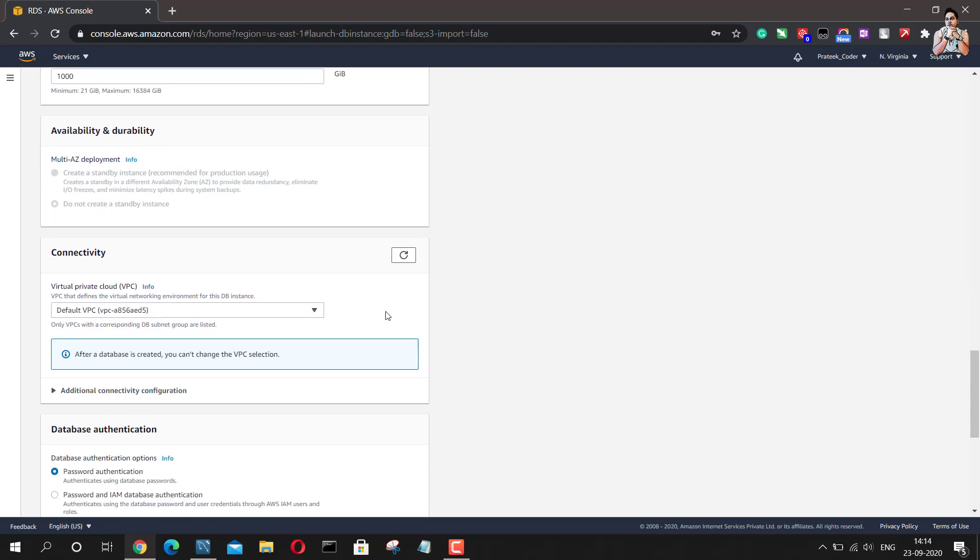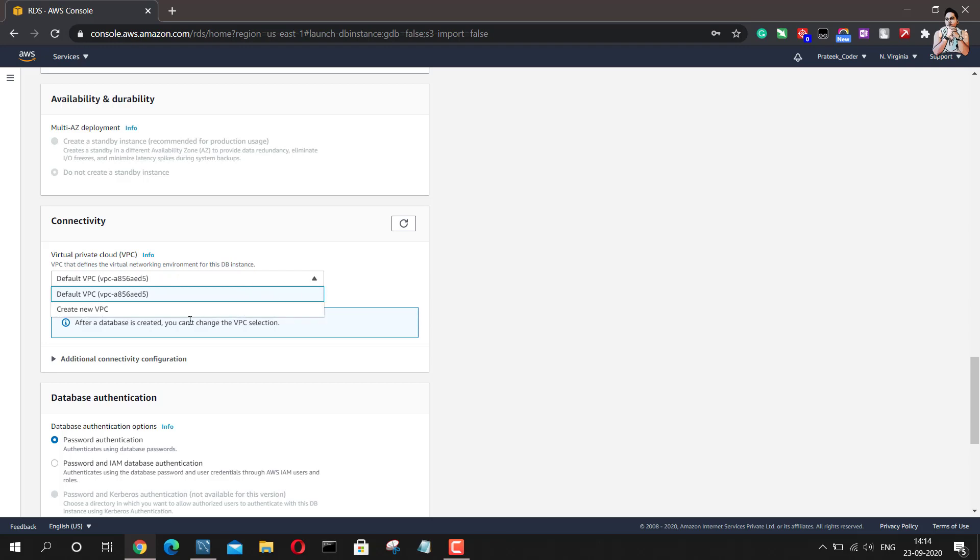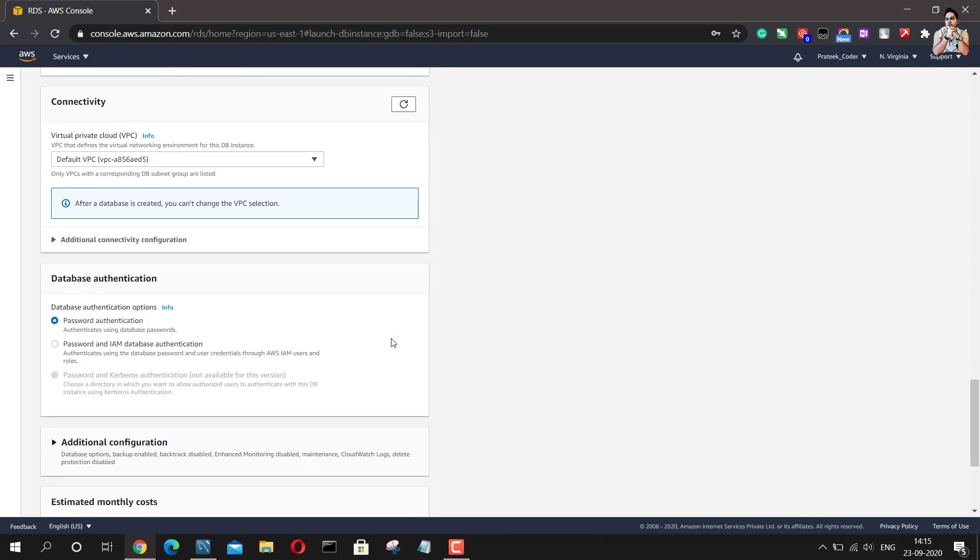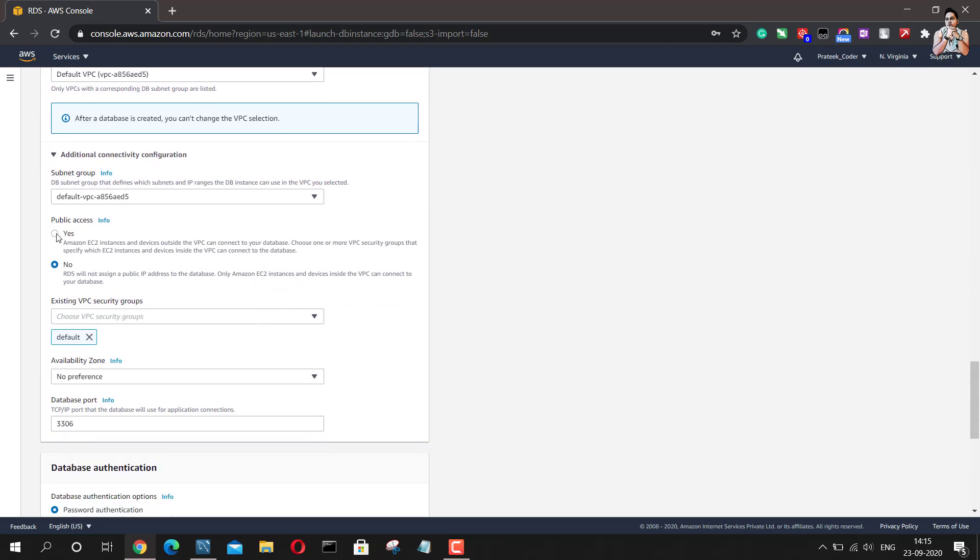Next is what kind of connectivity do you want, virtual private cloud. So I will go with the default one because we do not have any other option and creating a new VPC doesn't really make sense here. But yes, one thing you would definitely want to do is you should select this as yes if you want public access or not. Because if you are not selecting this as yes, it will be really difficult for you to connect this using Workbench, connect to this particular database.